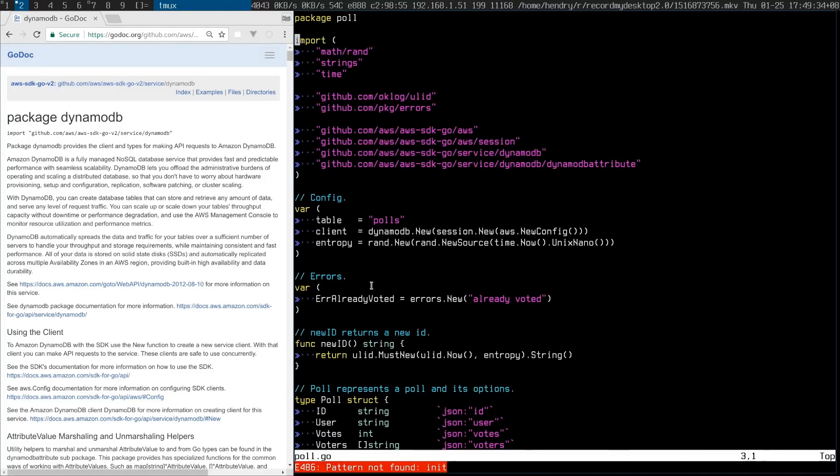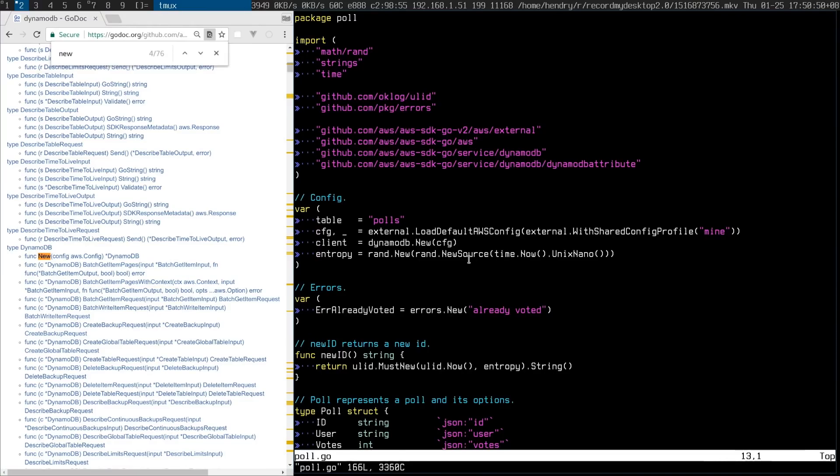But when you move from the AWS SDK V1 to V2, as you can see here, you use a different configuration. It's a little bit better because it uses AWS profiles. See on my left here, I'm using DWM window where I can Ctrl F around.